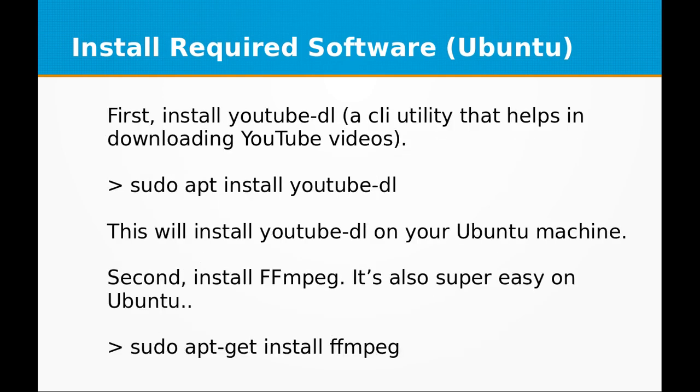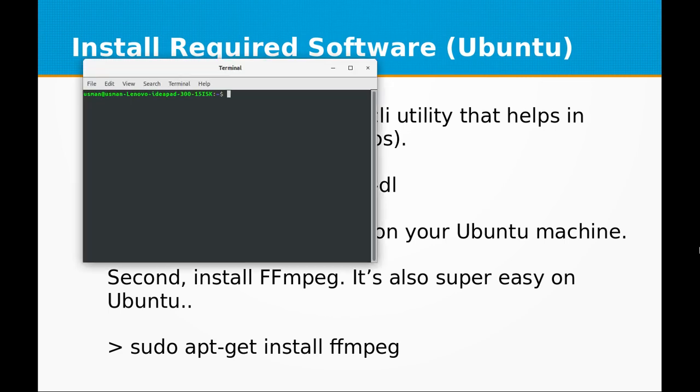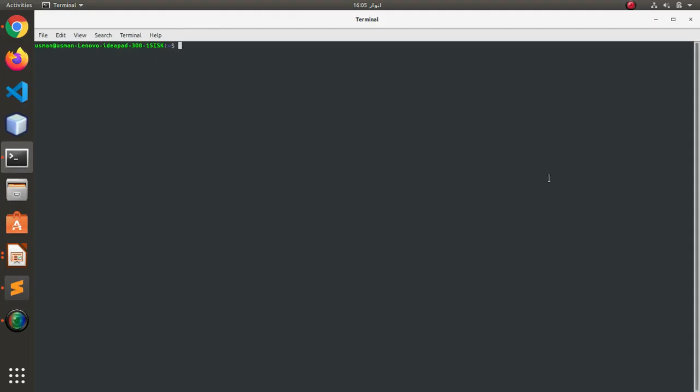So first of all, let's install YouTube-DL. It's a CLI utility that helps in downloading YouTube videos. It's just a simple command on Ubuntu. I'm going to open the terminal and run sudo apt-get install youtube-dl.